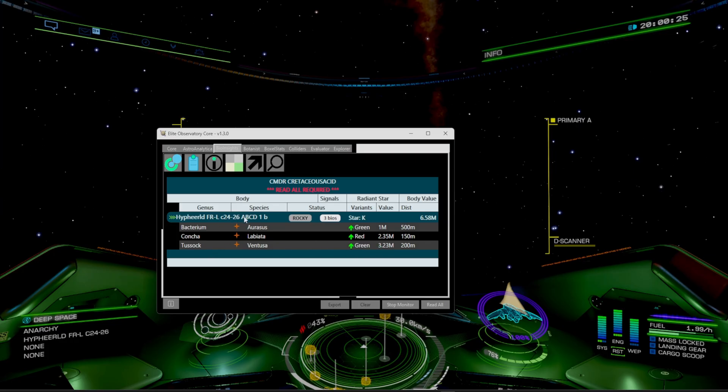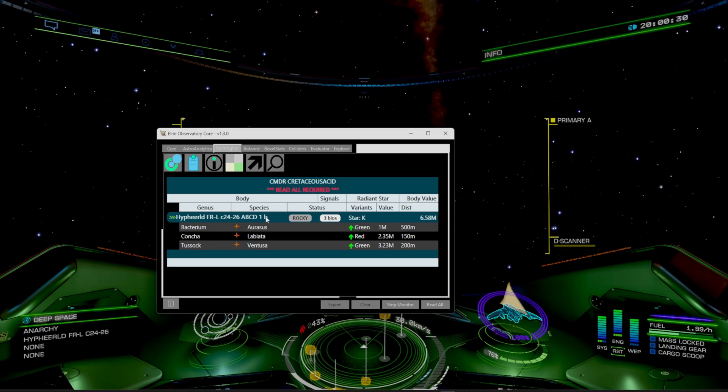It'll tell you the exact planet that we need to head towards. It's going to be a rocky body, three biosignatures. So it's going to be the one B.